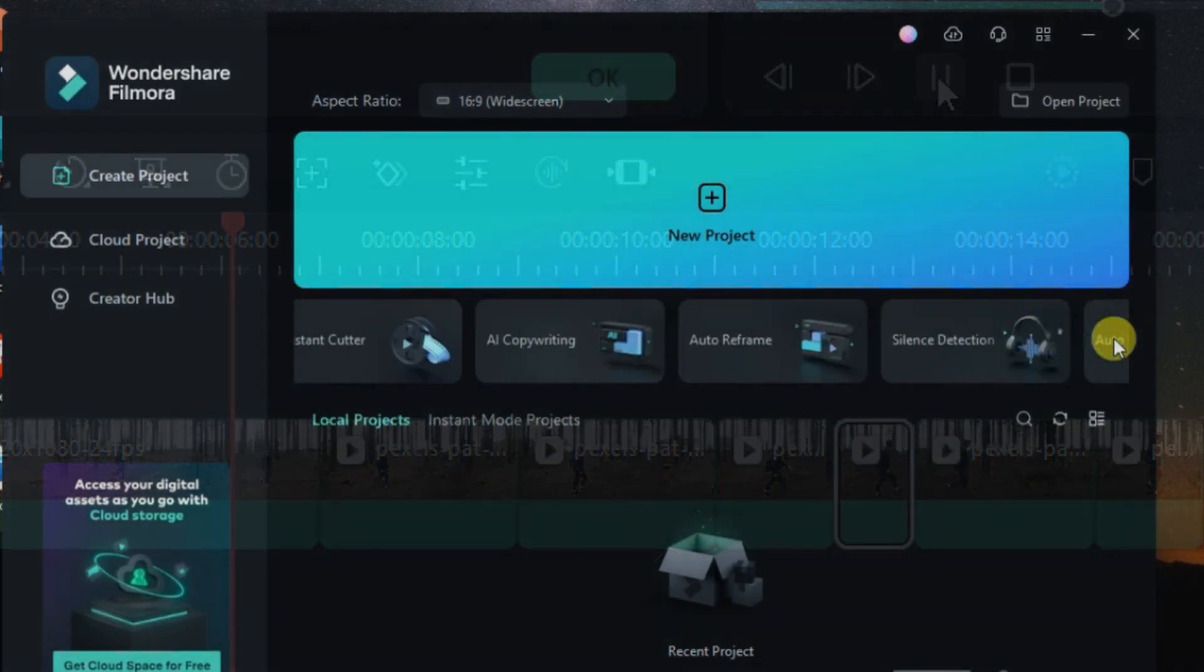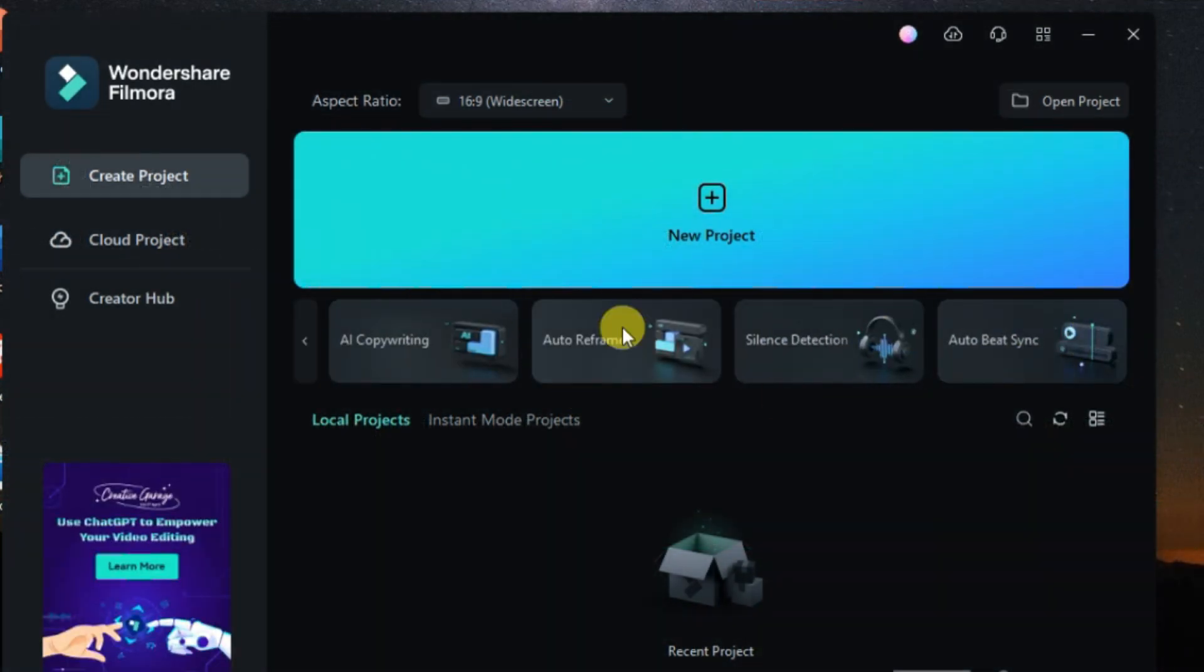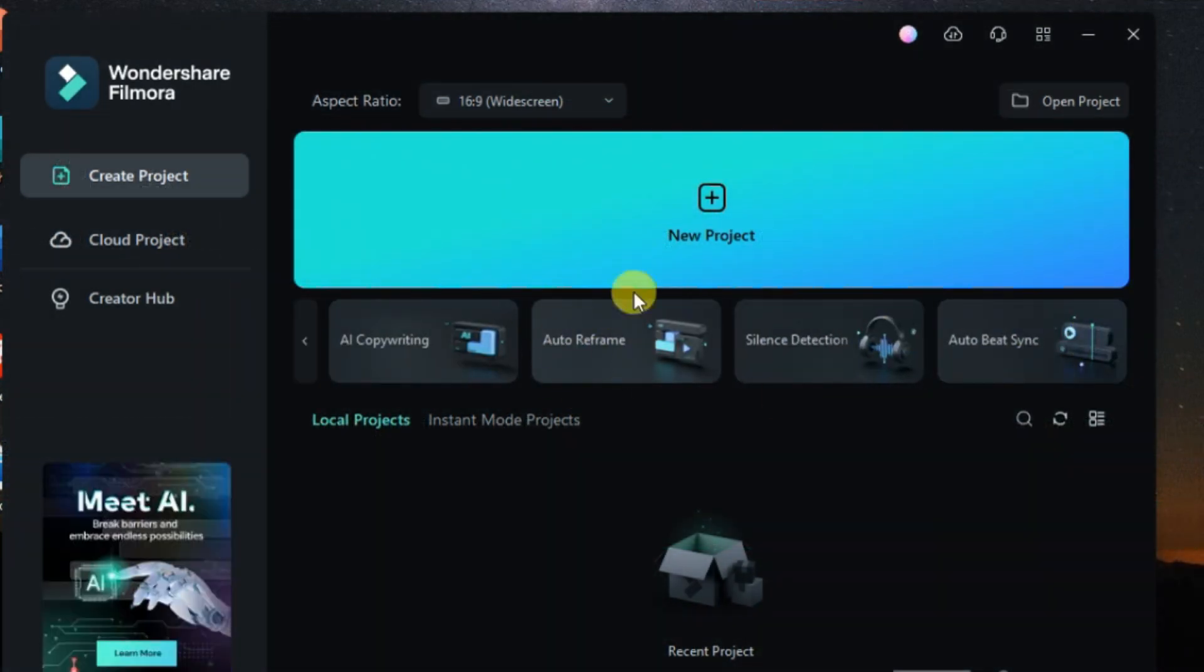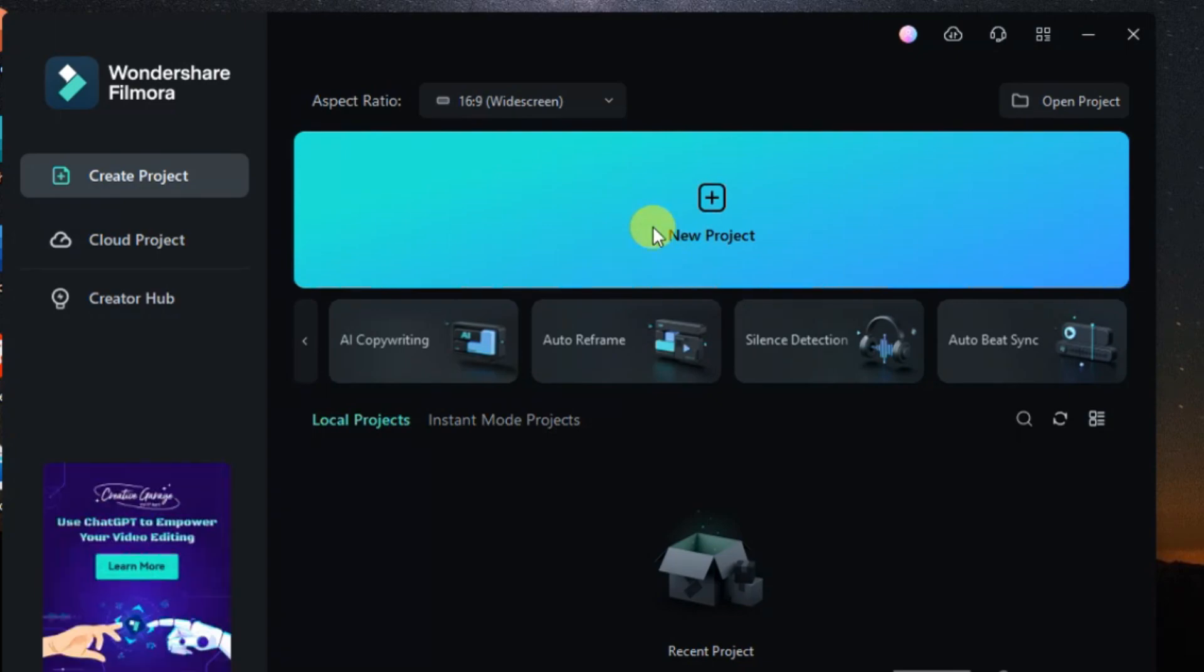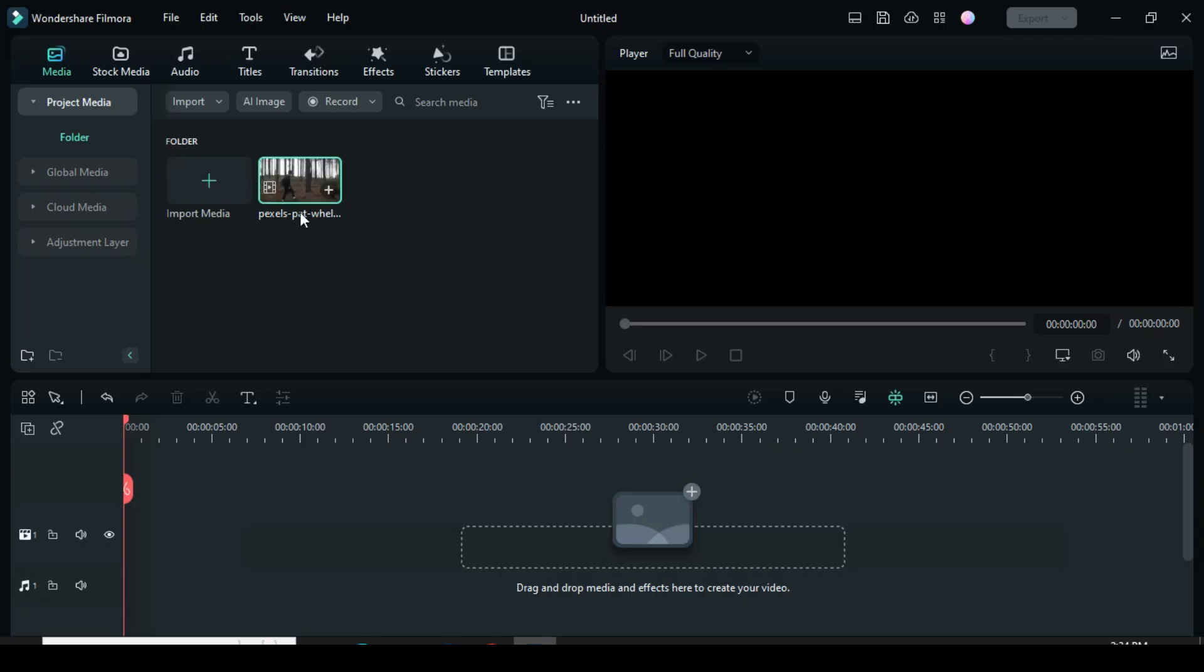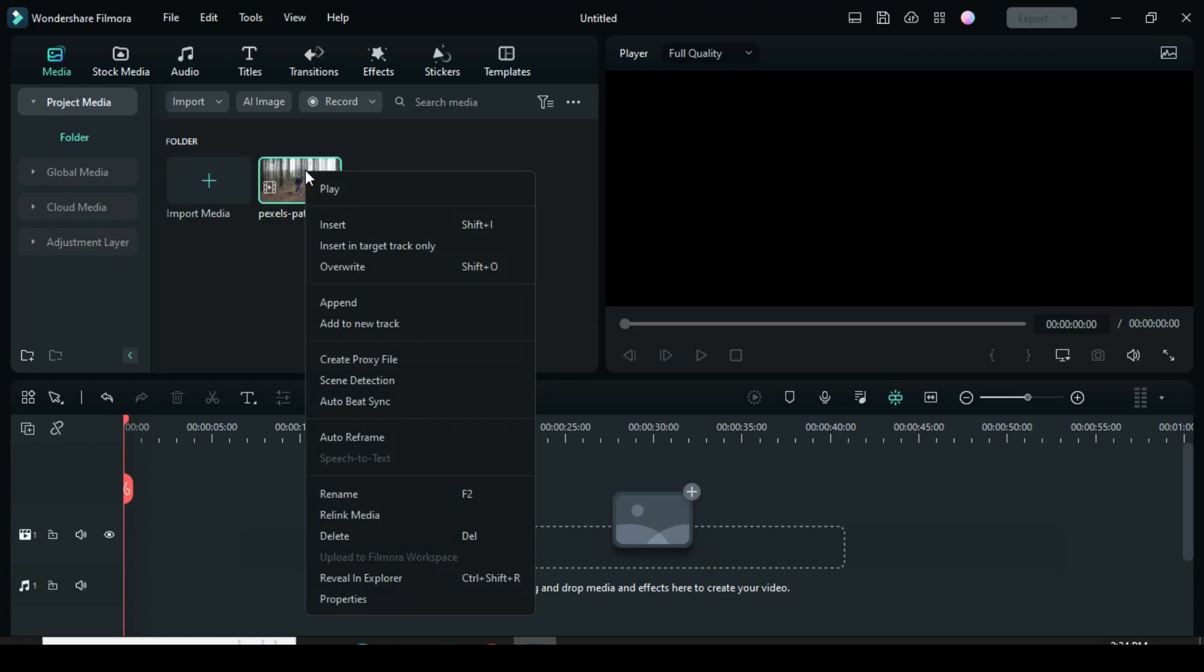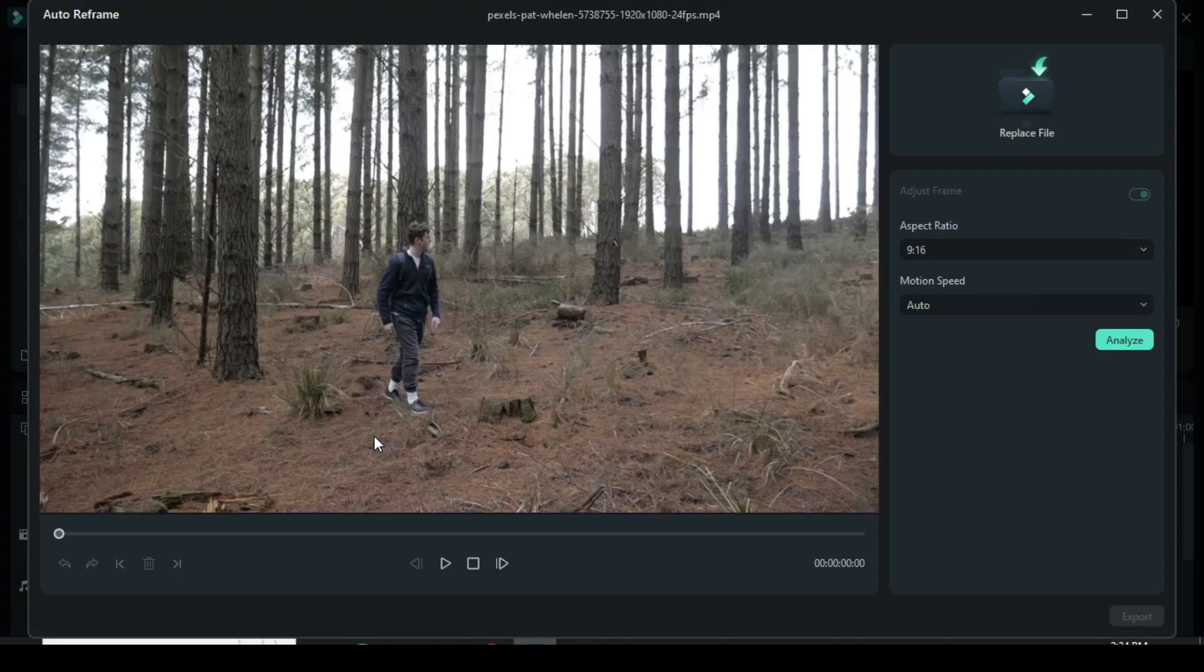Once you open your Filmora, you can access Auto Reframe from the first interface, but the other option which I prefer is to open a project first. Now right-click, scroll down, and select Auto Reframe. Afterward, a dialog box will pop up.